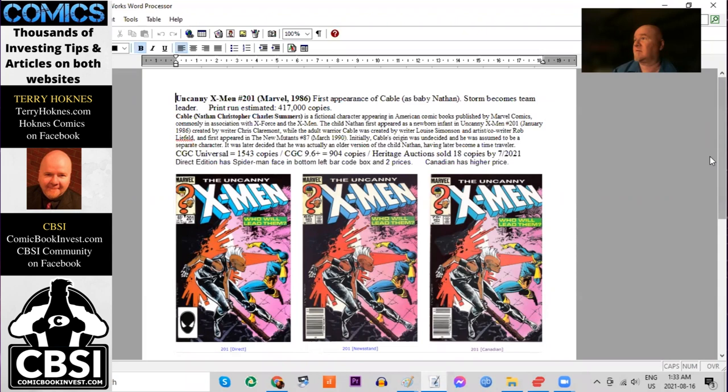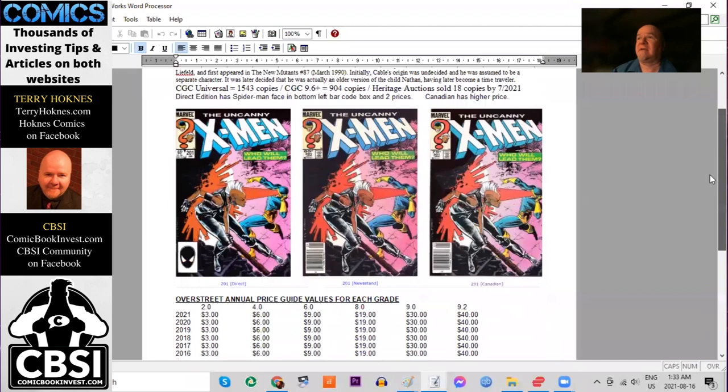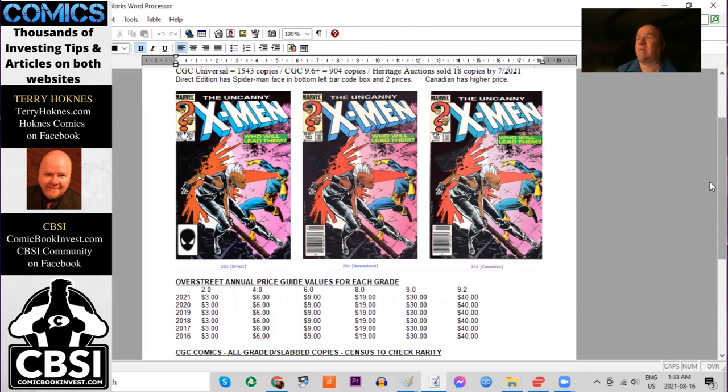There are 904 9.6 or better. Heritage Auctions has only sold 18 copies however in the last 21 years. Here's the three different covers. We have the direct edition with the Spider-Man face, the newsstand edition with barcode, and the Canadian edition with a higher cover price of 75 cents.